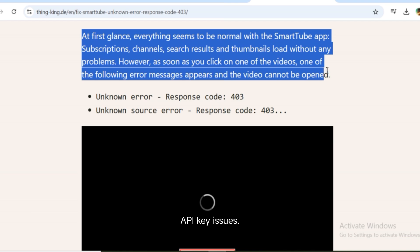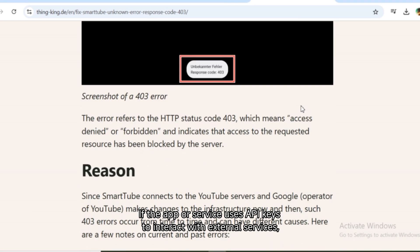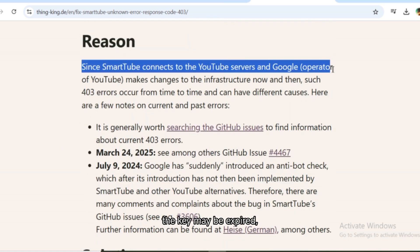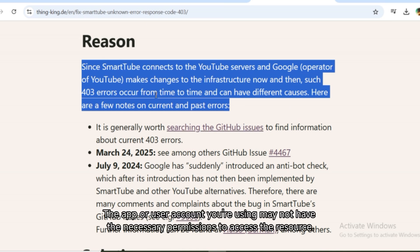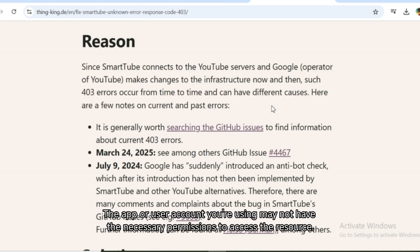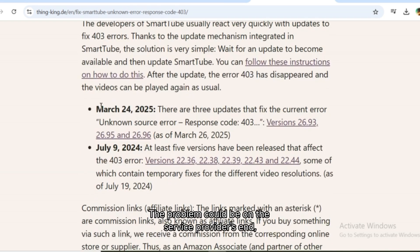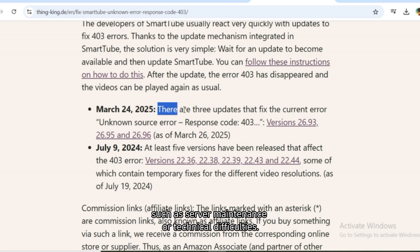API key issues: if the app or service uses API keys to interact with external services, e.g. YouTube, the key may be expired, missing, or invalid. Invalid permissions: the app or user account you're using may not have the necessary permissions to access the resource. Temporary server or app issue: the problem could be on the service provider's end, such as server maintenance or technical difficulties.